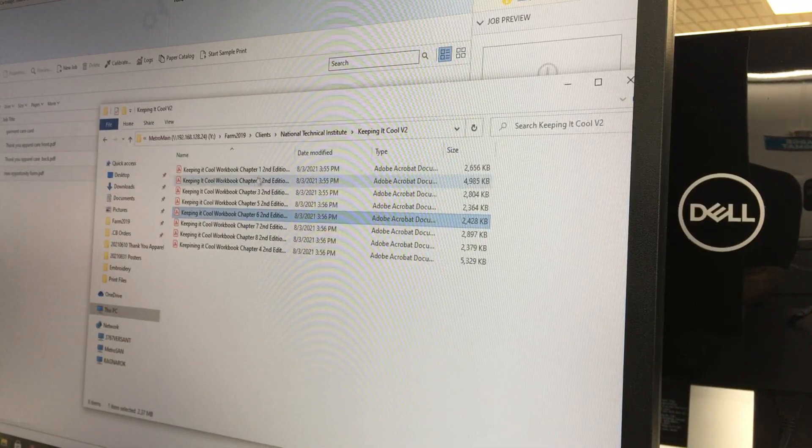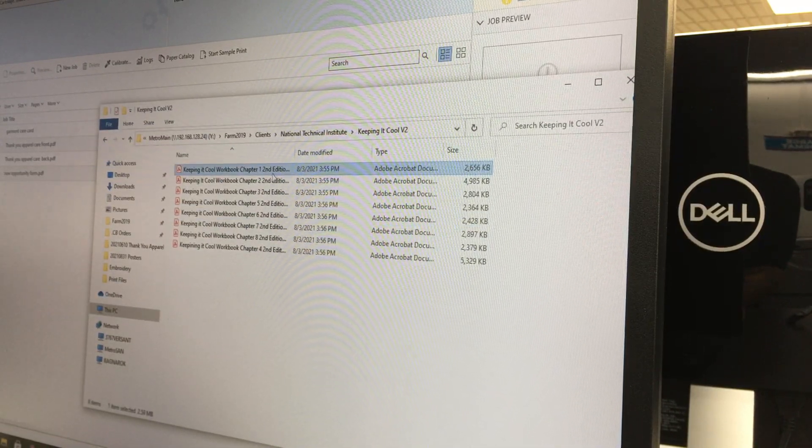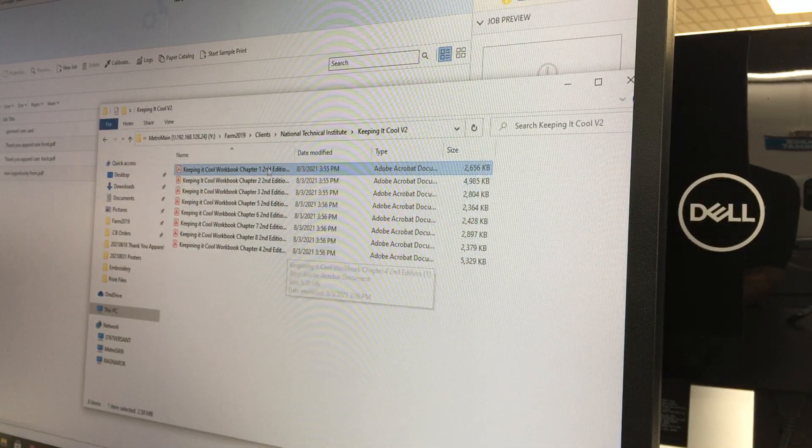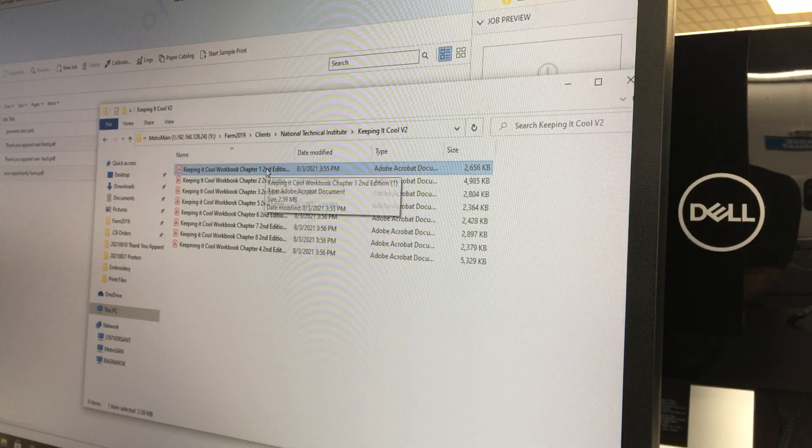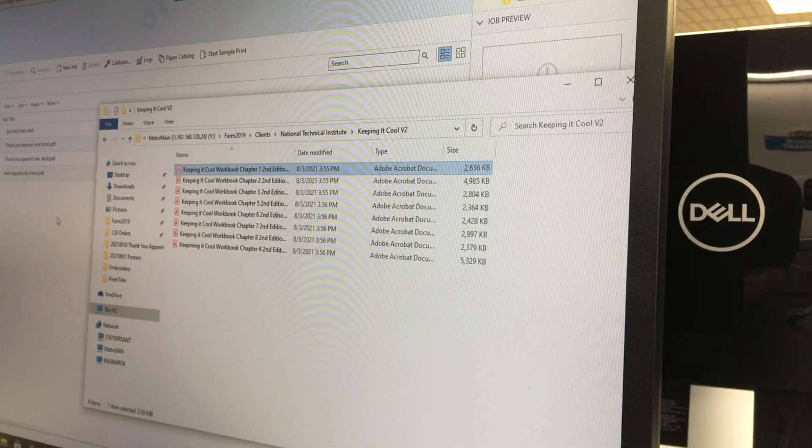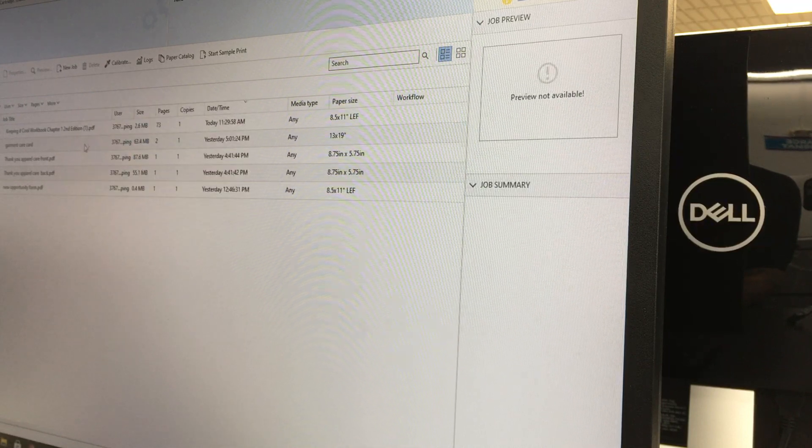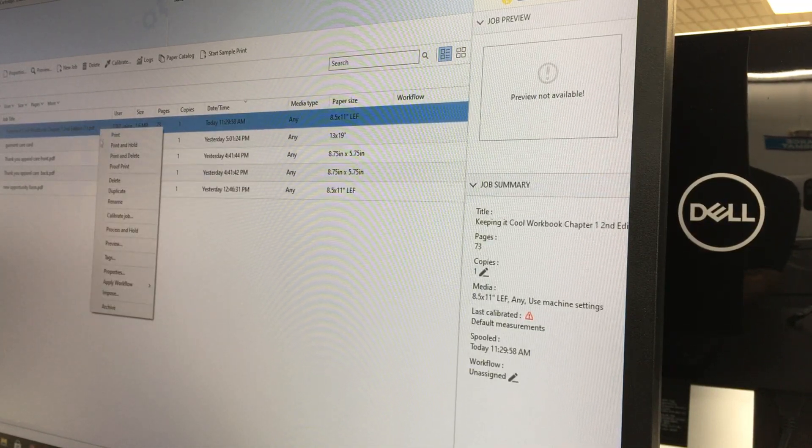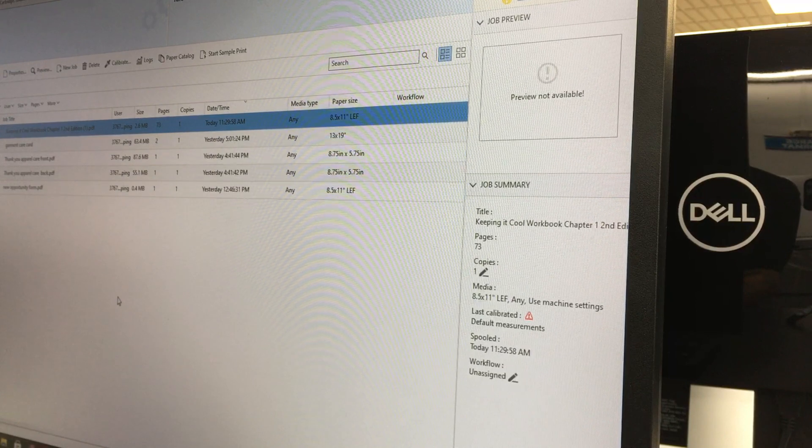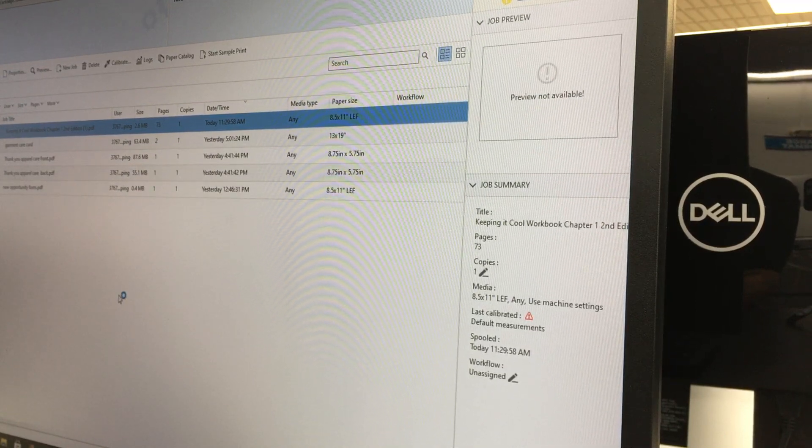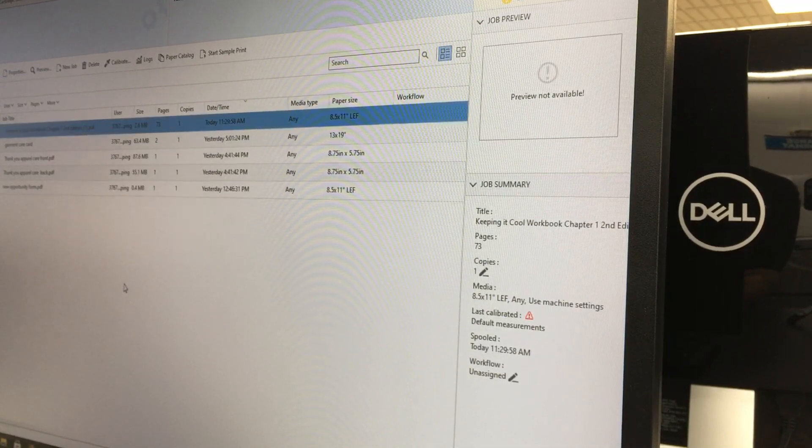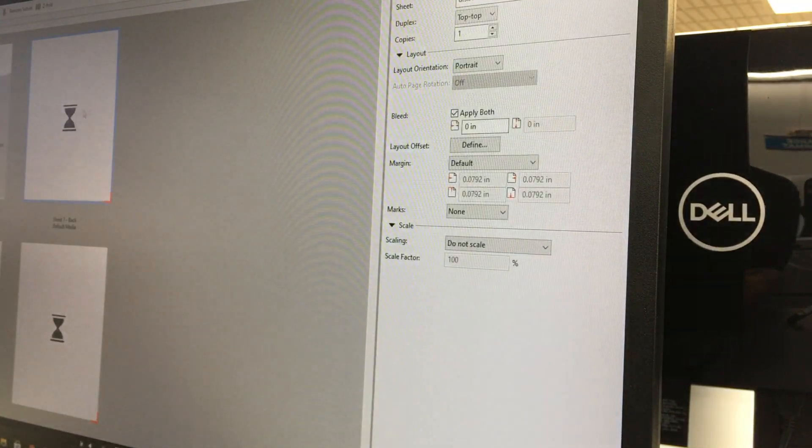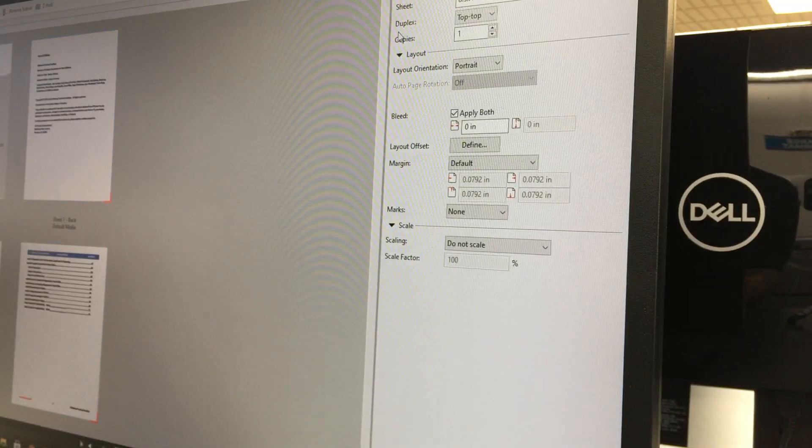First, you're going to find the files that you're working with. In this case, we're dealing with eight chapters of a booklet. We're just going to drag out the first chapter into the held queue here in Fiery. We're going to right-click on it and Impose it, and that will bring us up into Impose.